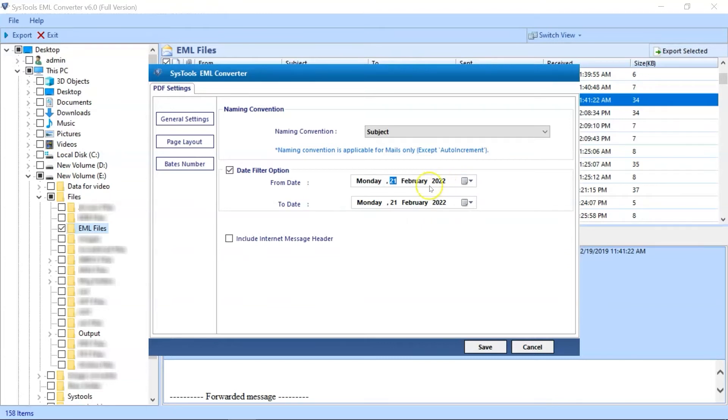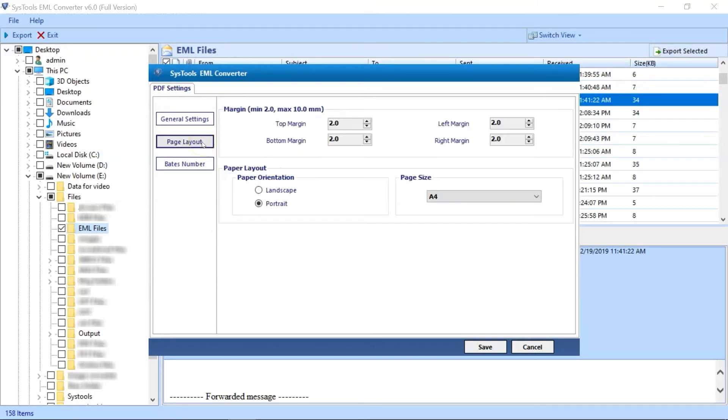If required, you can choose the Include Internet Message Header option as well. The Page Layout option further lets you adjust the margins, and lets you set paper orientation and page size.